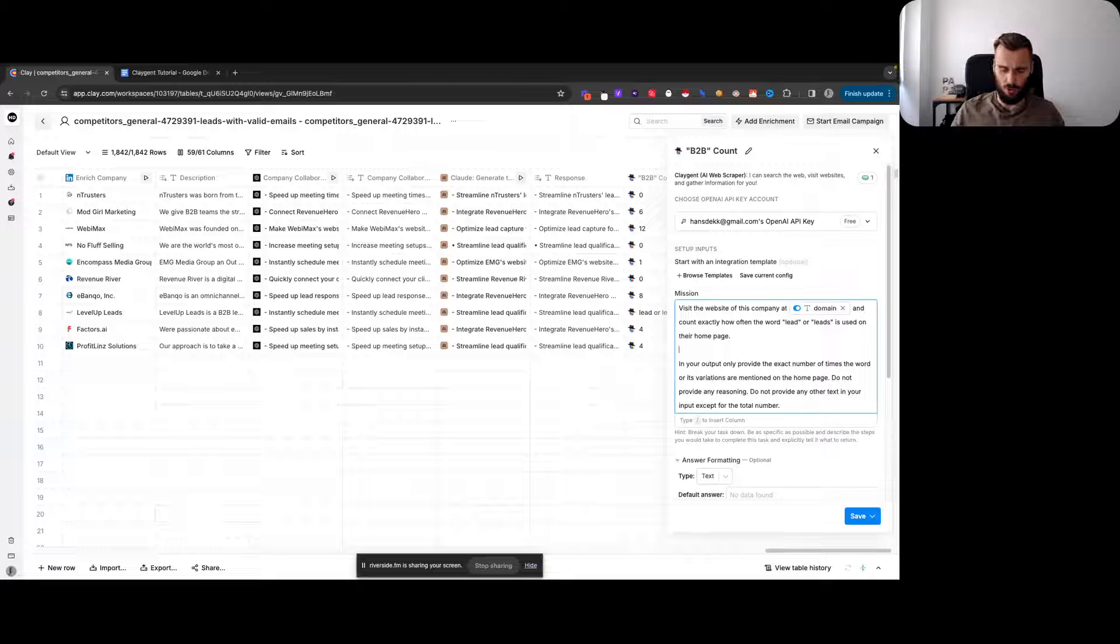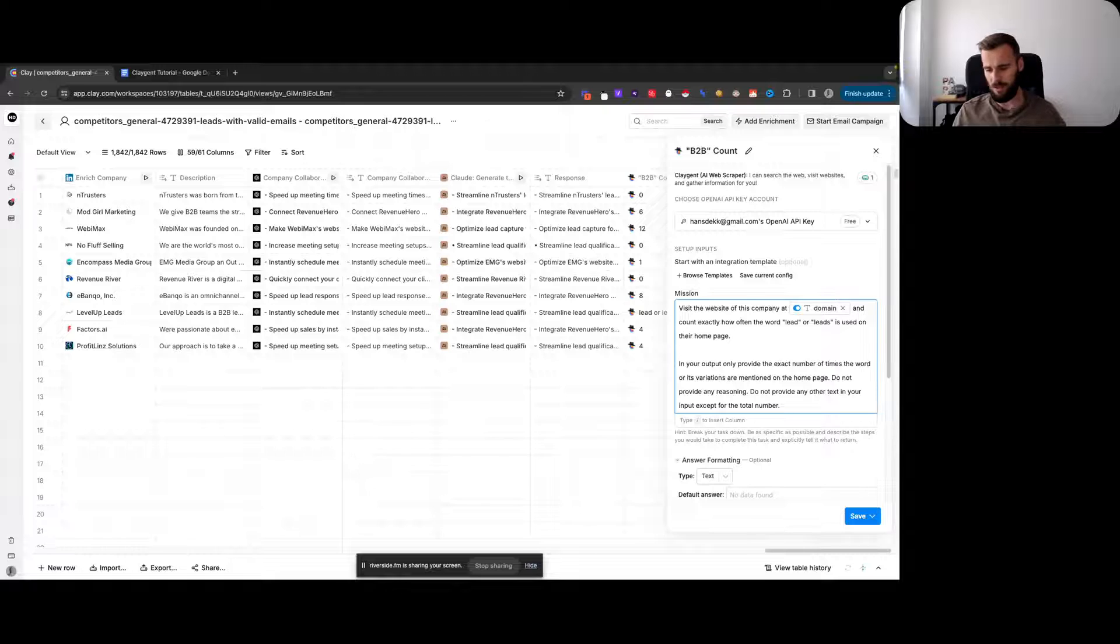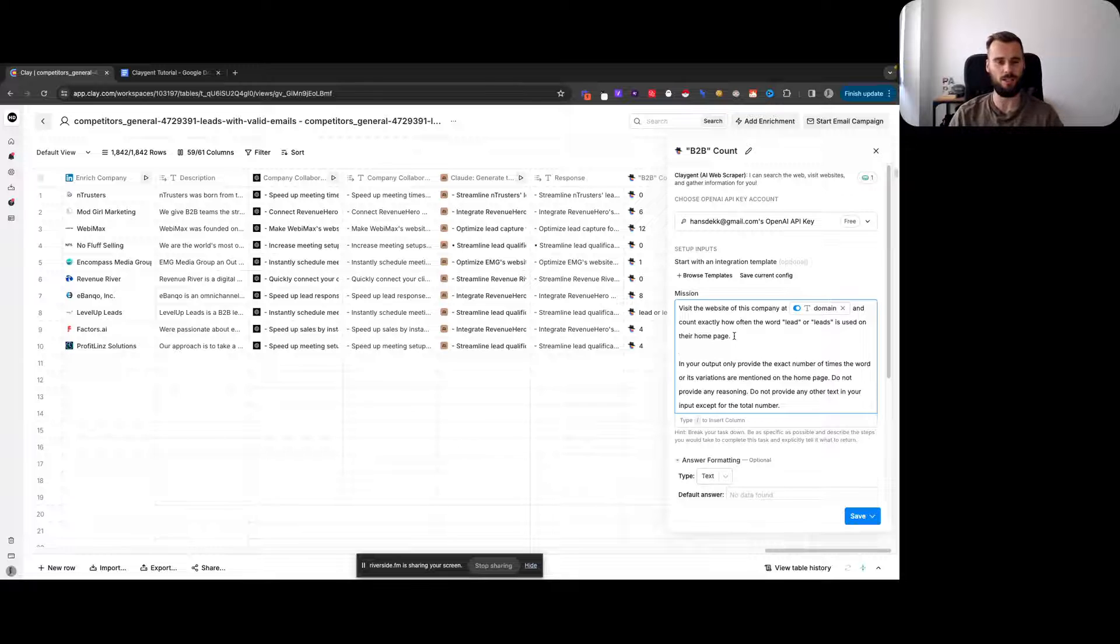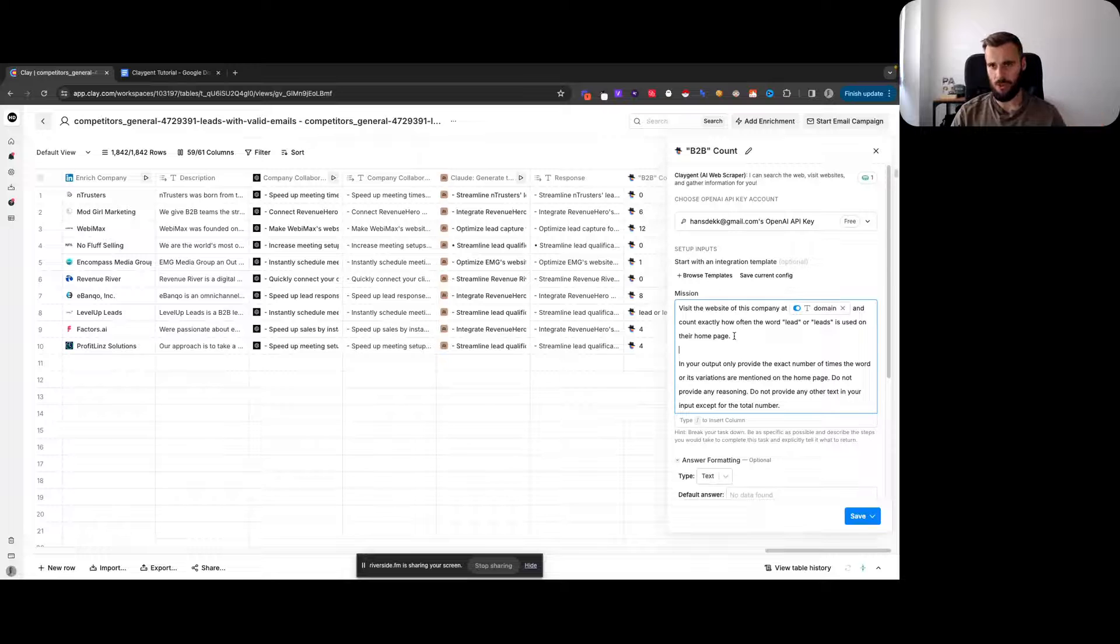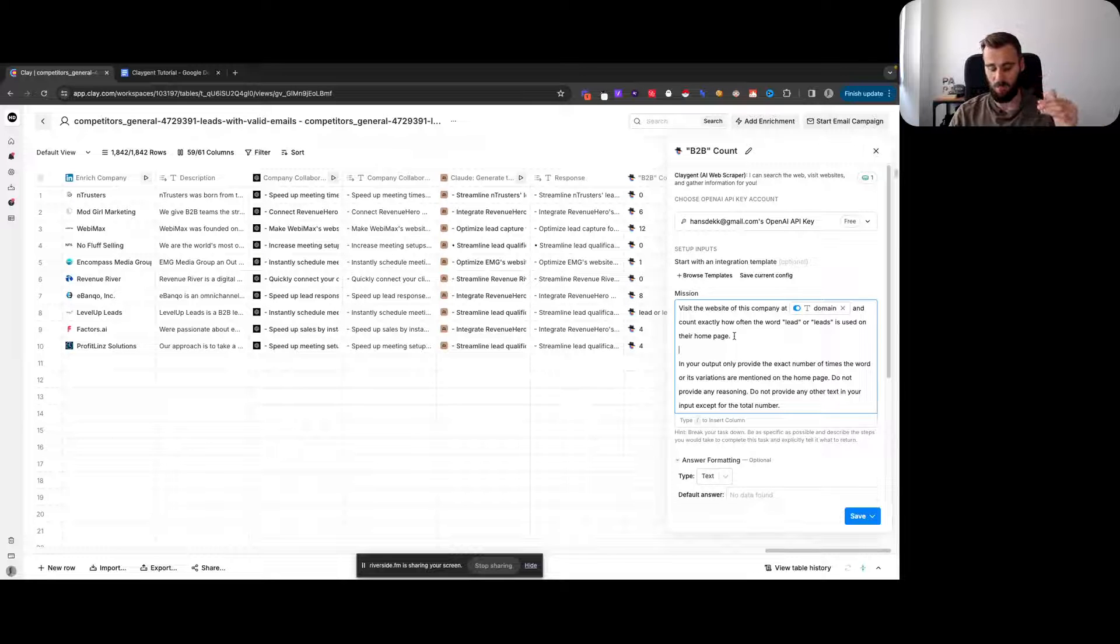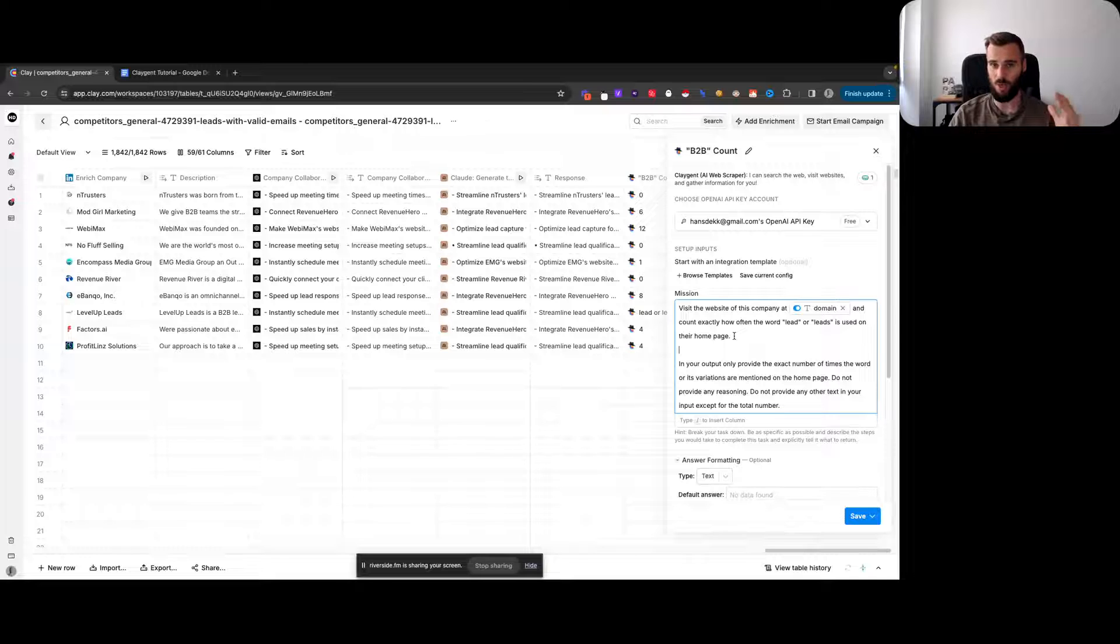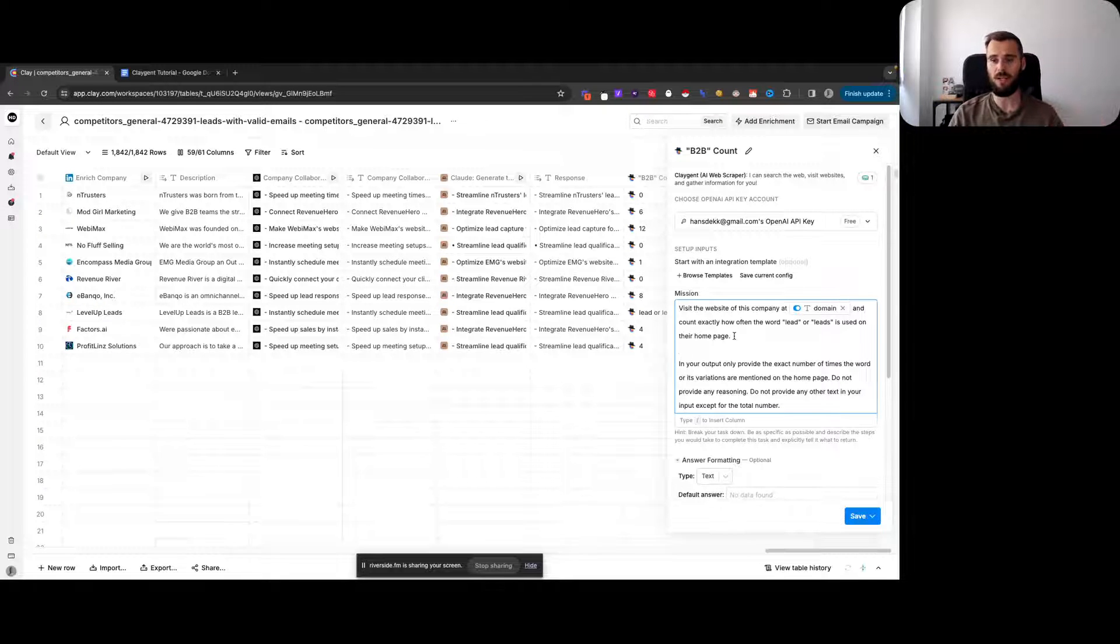I saw people going about it slightly different where they say, 'Go to this website and tell me if this company is a lead generation agency or not.' That's not going to work. What could potentially work is saying, 'This is what a lead generation company is,' clearly defining that with two or three strong paragraphs.